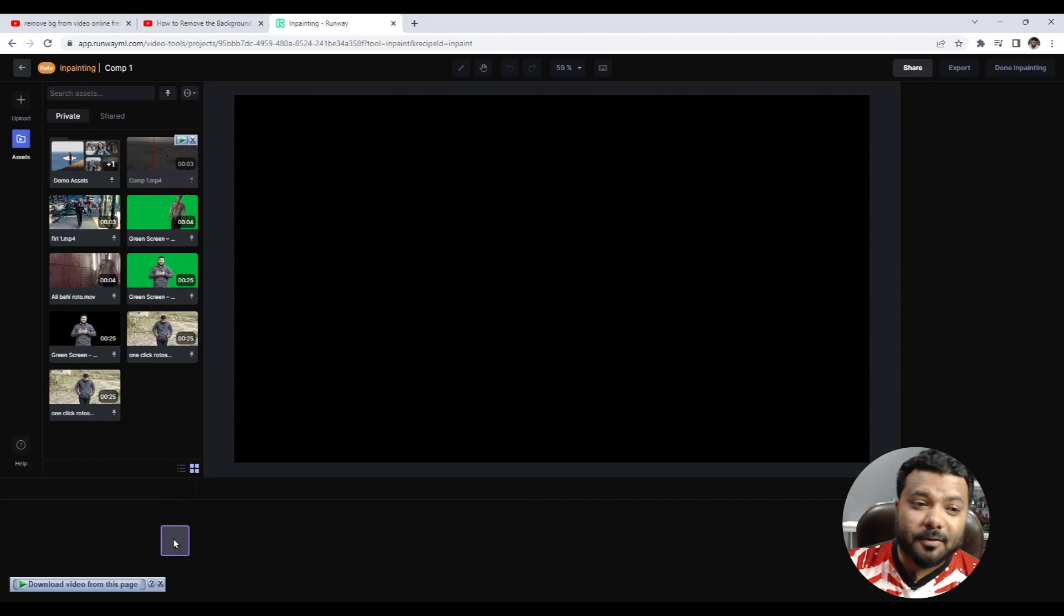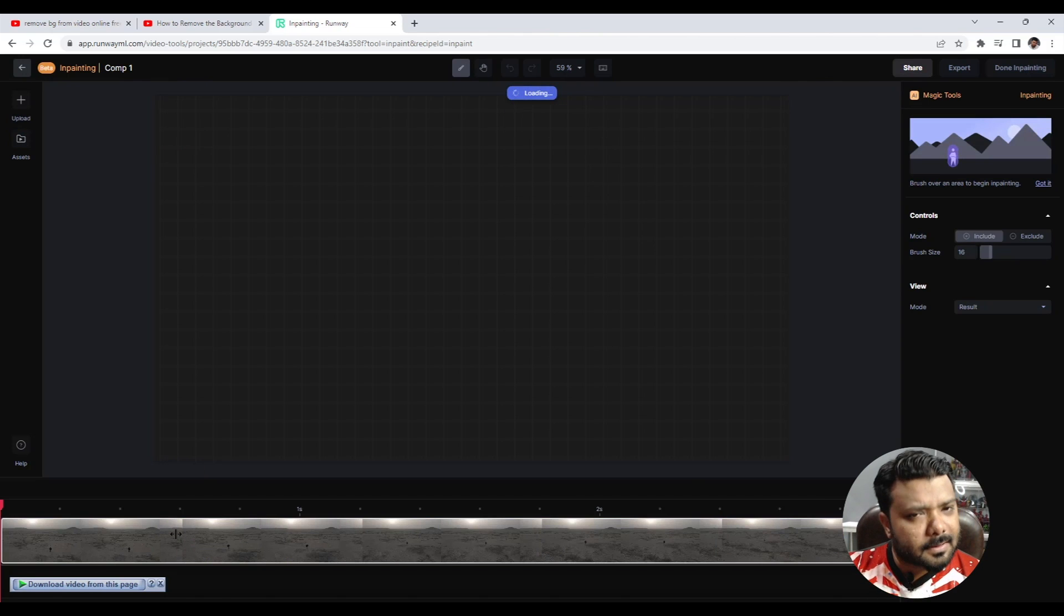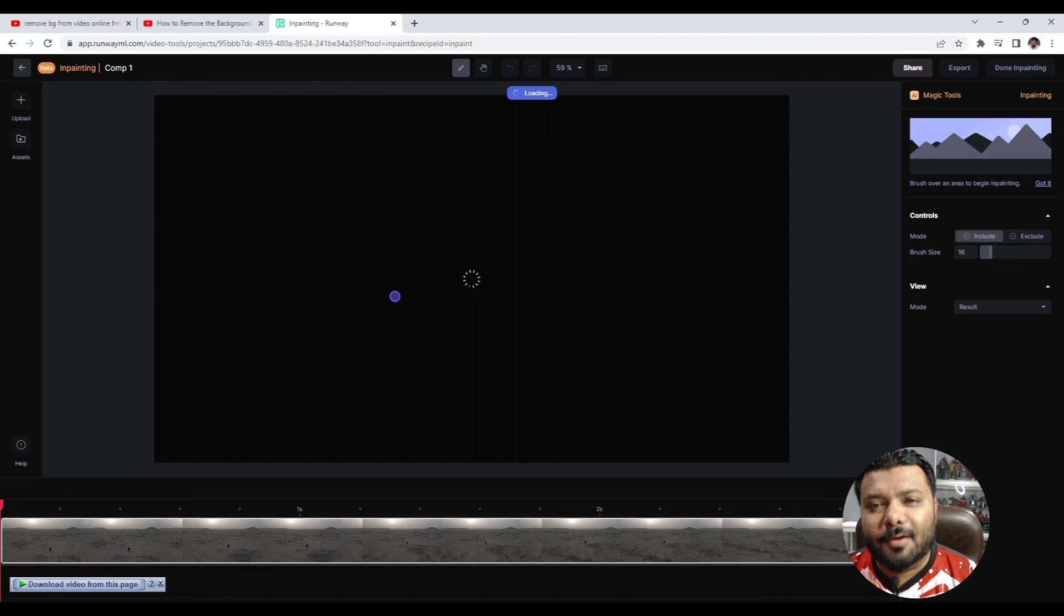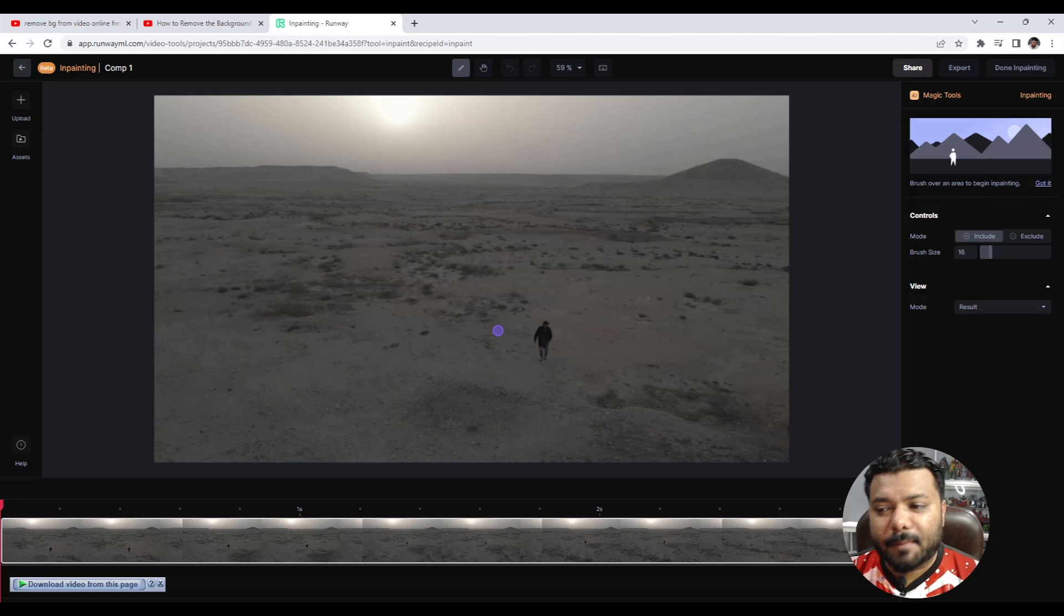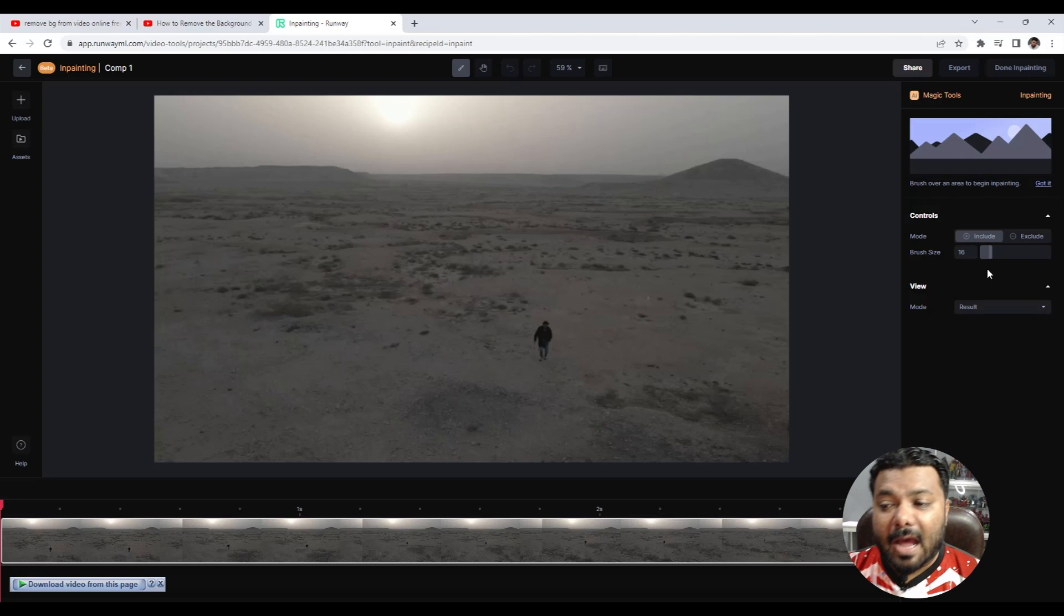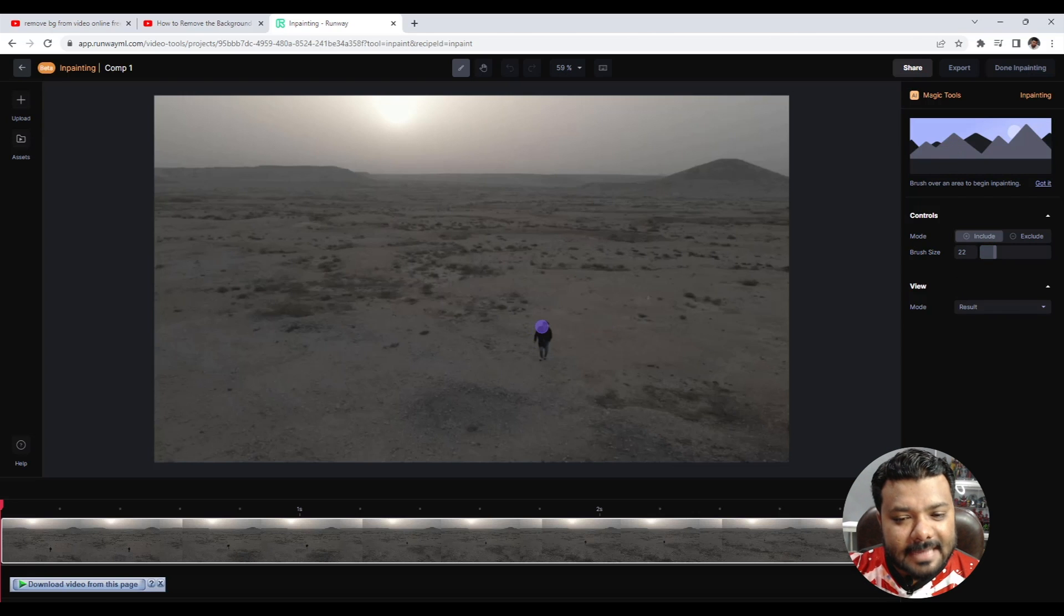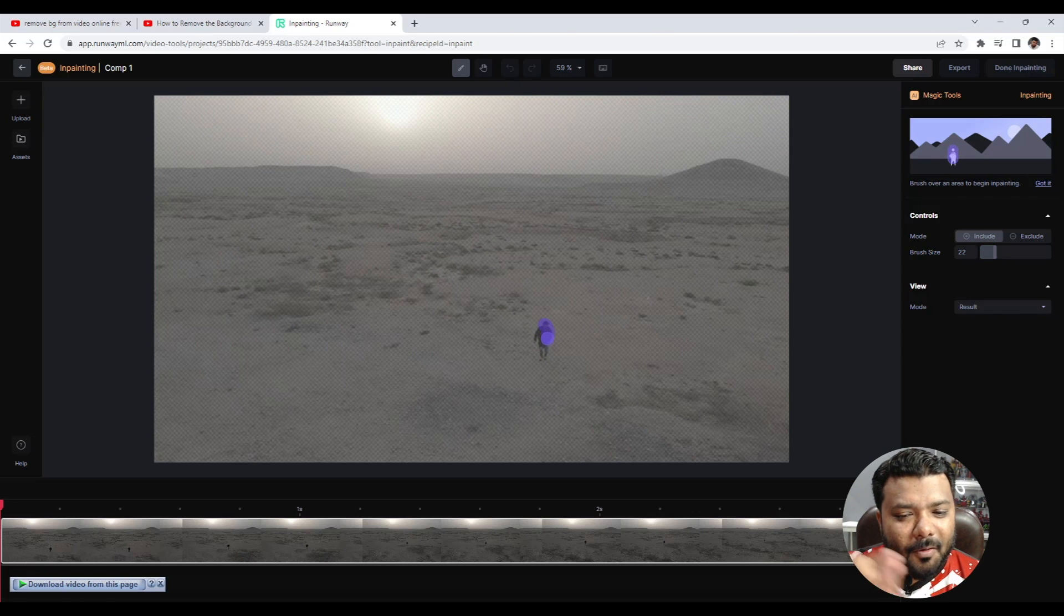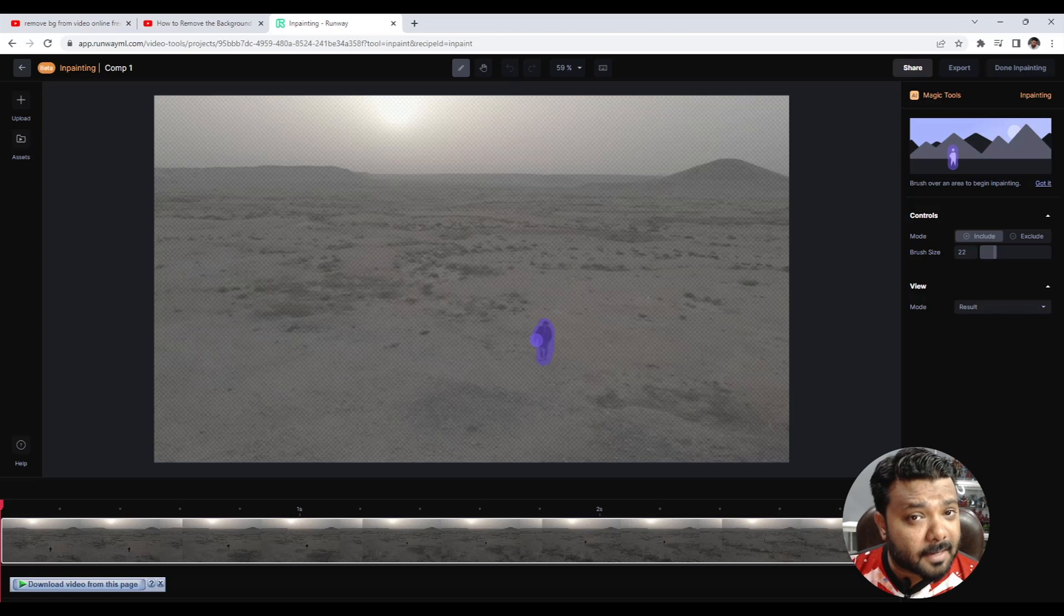When you upload the video, you will see the timeline. On the right side of the panel, you'll see Magic Tools Inpainting. You will have two types of modes: Include and Exclude. We will use Include. Increase the brush size, and simply paint to remove the subject.